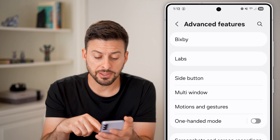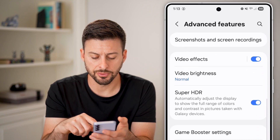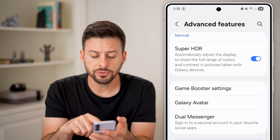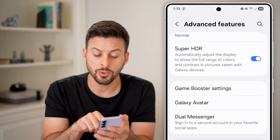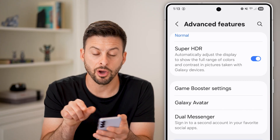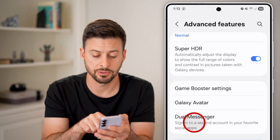From Advanced Features, all we need to do is scroll down and you'll see the option for Dual Messenger. It says sign into a second account on your favorite social apps.